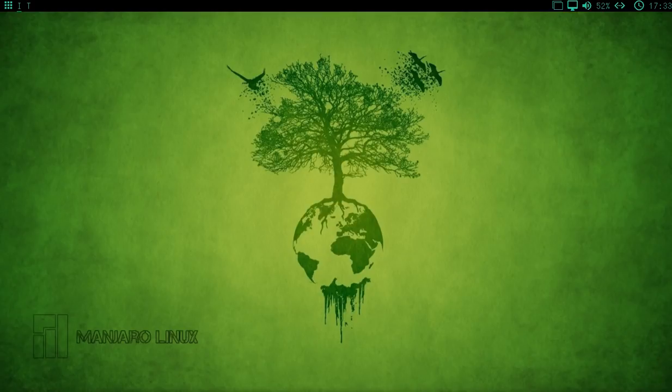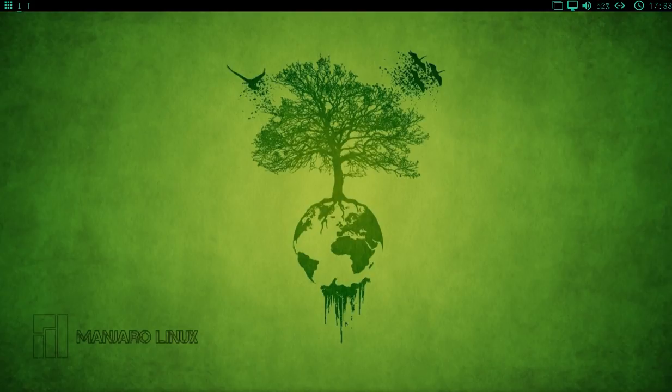Hey guys, I've got a pretty interesting Linux distribution to show you today. This is Manjaro, but specifically this is Manjaro, the BSPWM edition.